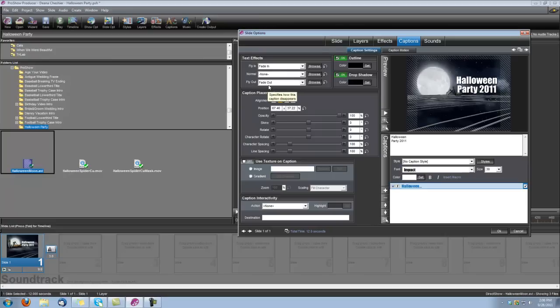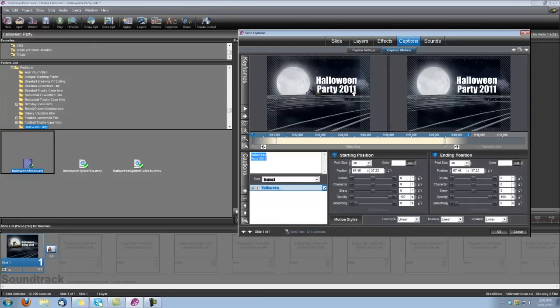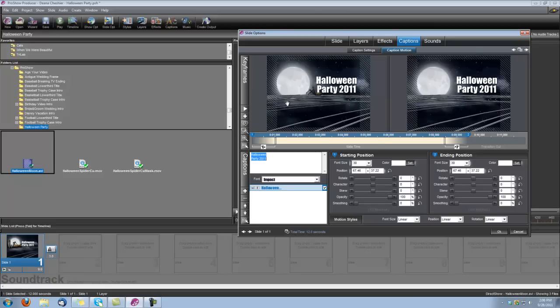Okay, now the last thing we need to do is set up the timing for the captions. Let's go under Caption Motion. Now we want this caption to come in after the spider crawls away, so we're going to set it to 5 seconds.